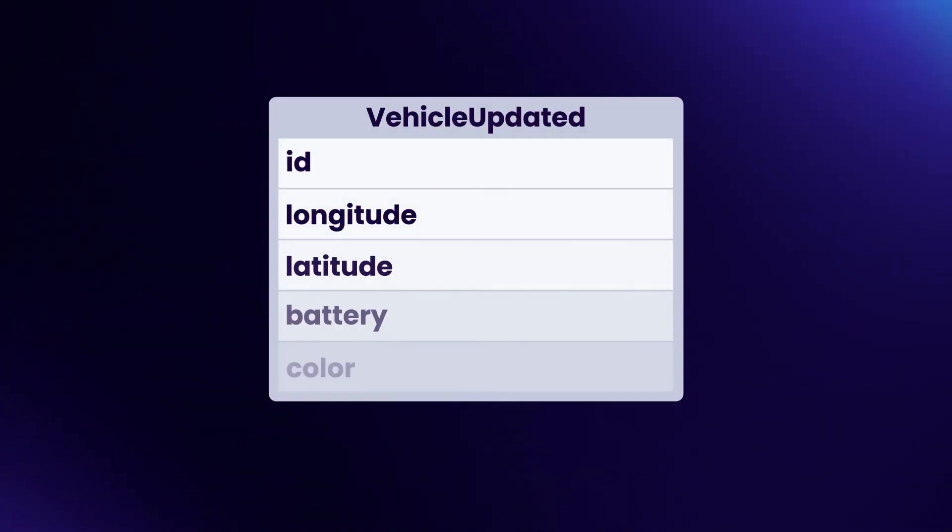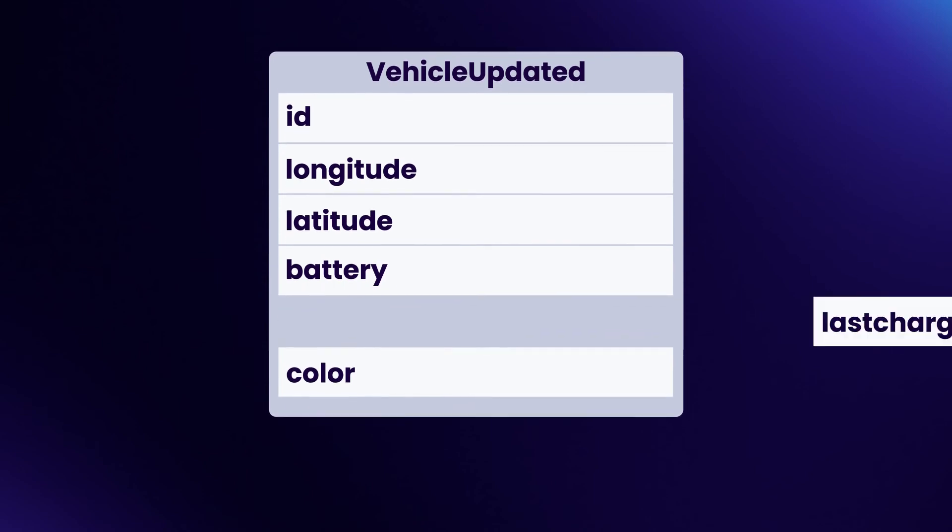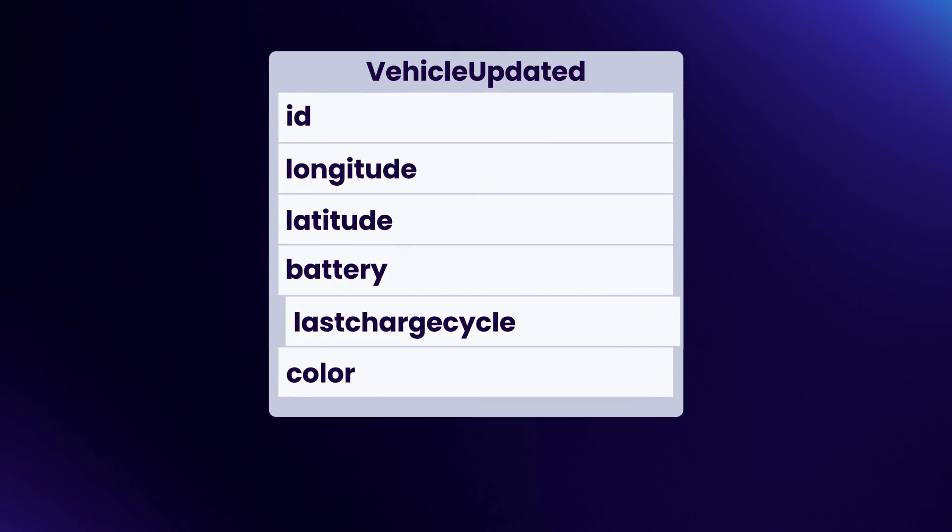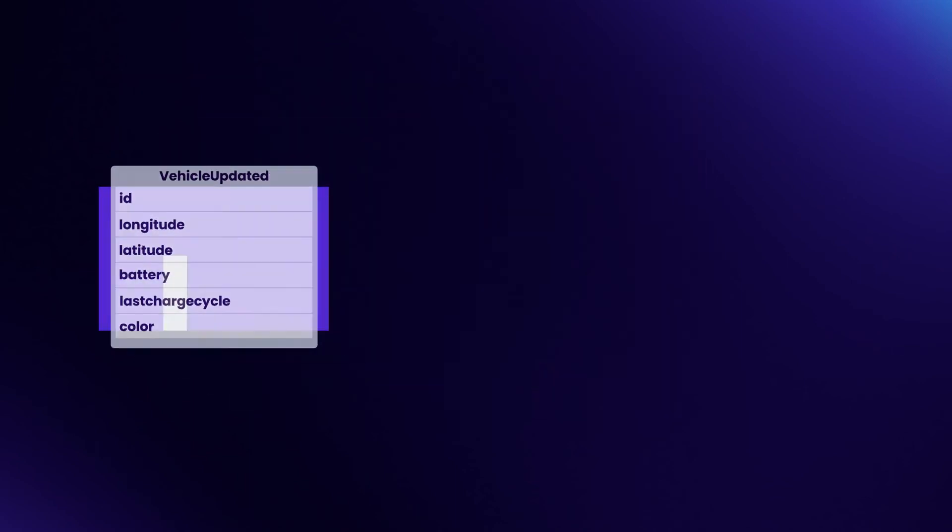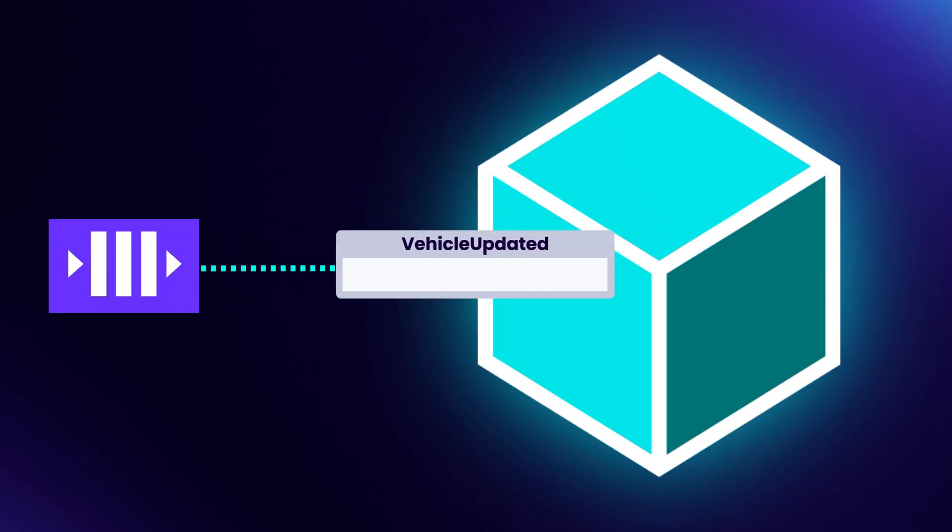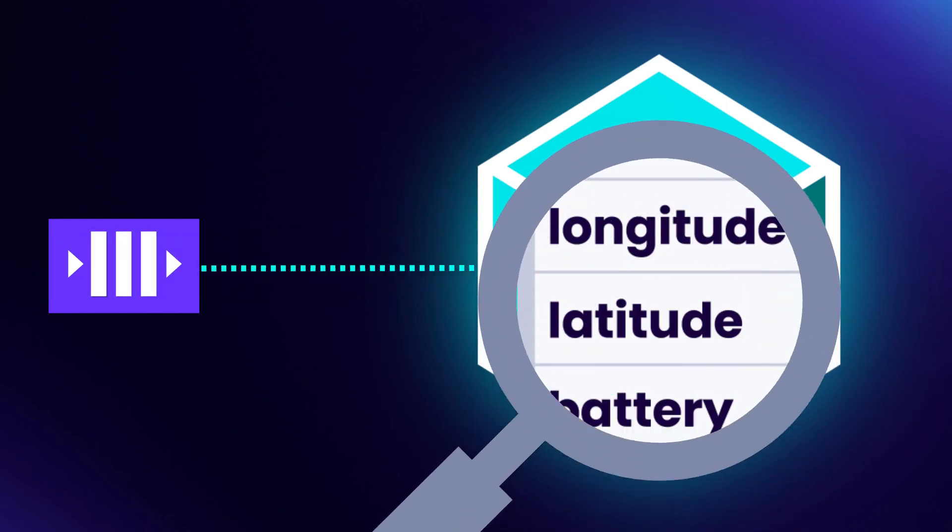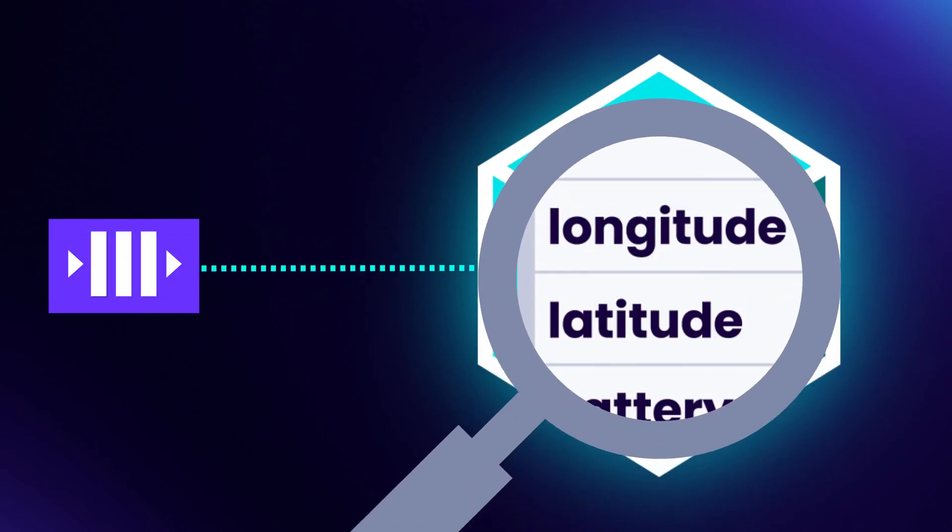When our events are bloated with too much data, it creates unnecessary coupling. This coupling can make it difficult to evolve. Imagine if we wanted to change our battery information, perhaps to store additional details about the last charge cycle. If our event was vehicle updated, then we need to change that event and potentially any downstream consumers who may be handling it. But what about the consumers who never cared about battery level? If we ensure our events encapsulate only their intent, then we can reduce that coupling and make it easier to evolve.